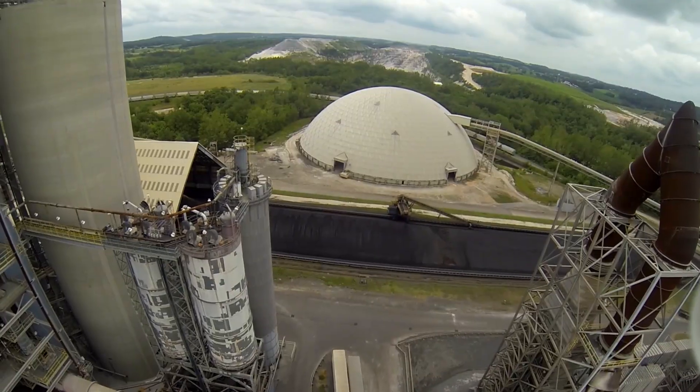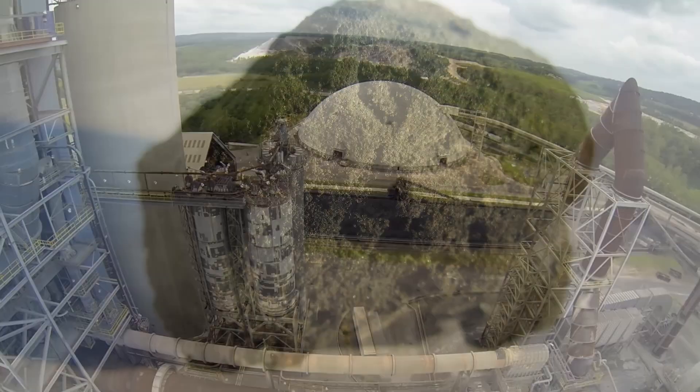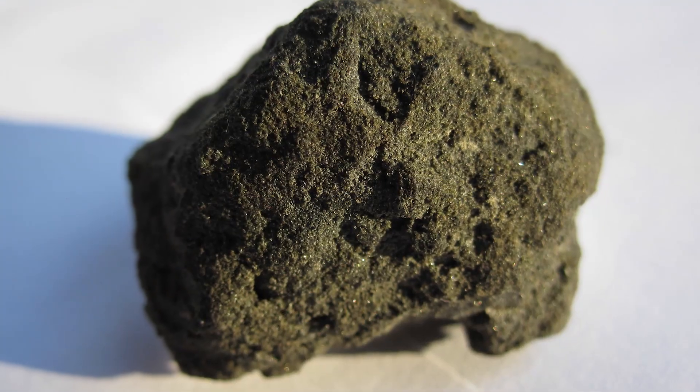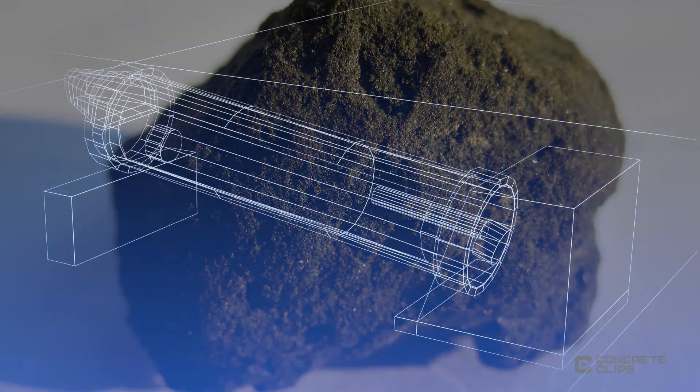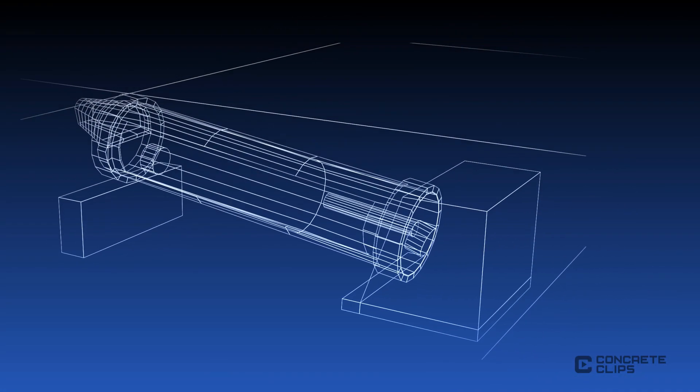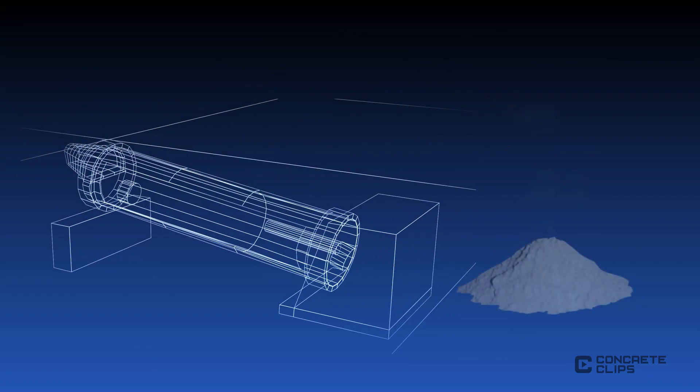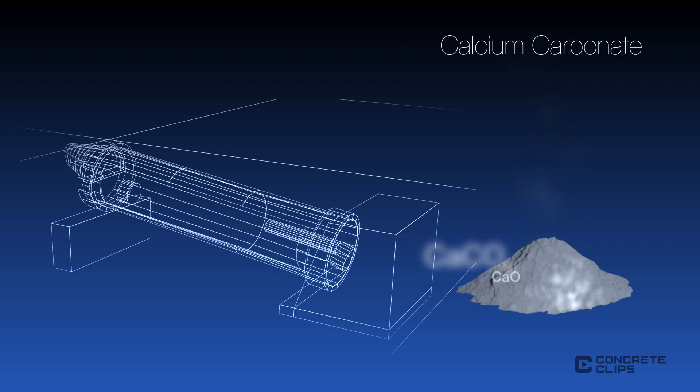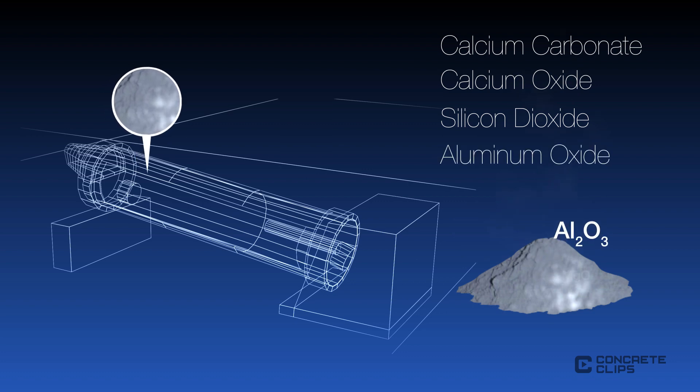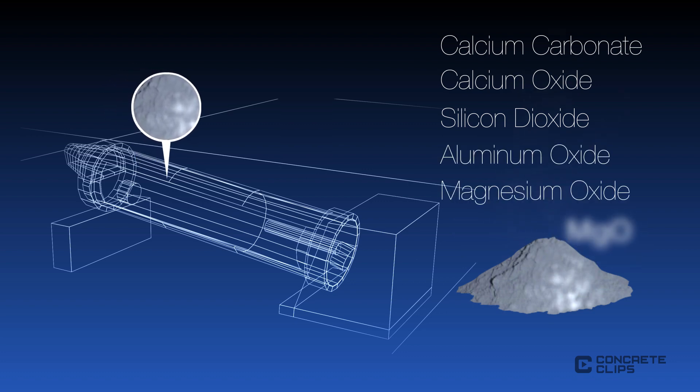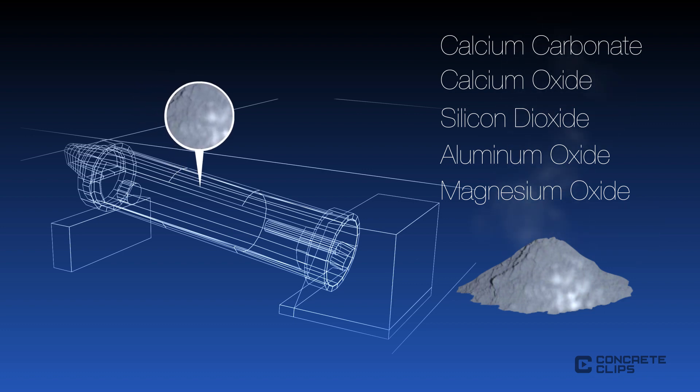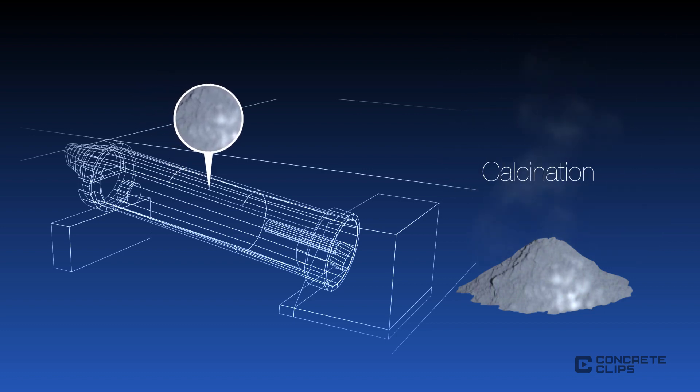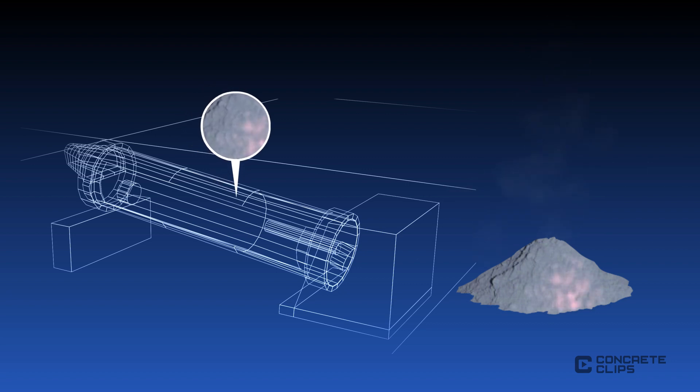Under the extreme temperatures in the kiln, a series of chemical reactions convert the raw mix into cement clinker. First, moisture trapped in the raw mix is removed through evaporation. As the temperature of the raw mix increases, the clay and limestone decompose into calcium carbonate, calcium oxide, silicon dioxide, aluminum oxide, and magnesium oxide, releasing bound water and carbon dioxide gases in a process called calcination.